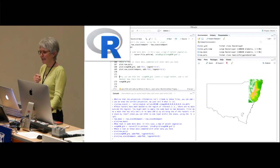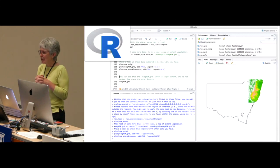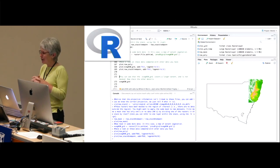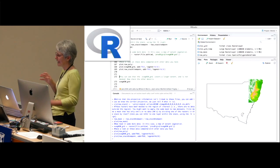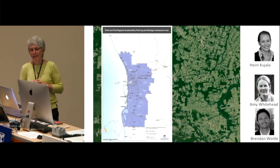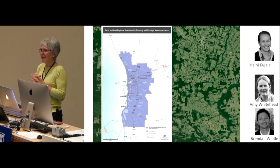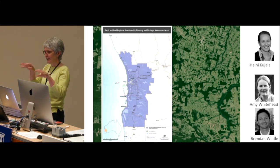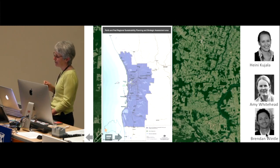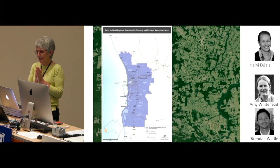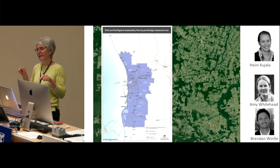My first example is from Haini Huyala, a postdoc in our group who is an expert in spatial prioritisation methods for conservation planning. She uses species distribution models as input to her prioritisation work. This is research with Brendan Wintle and Amy Whitehead. Haini was working with planners in Western Australia to figure out how to minimise development impacts in the Perth-Peel region, shown here in blue.